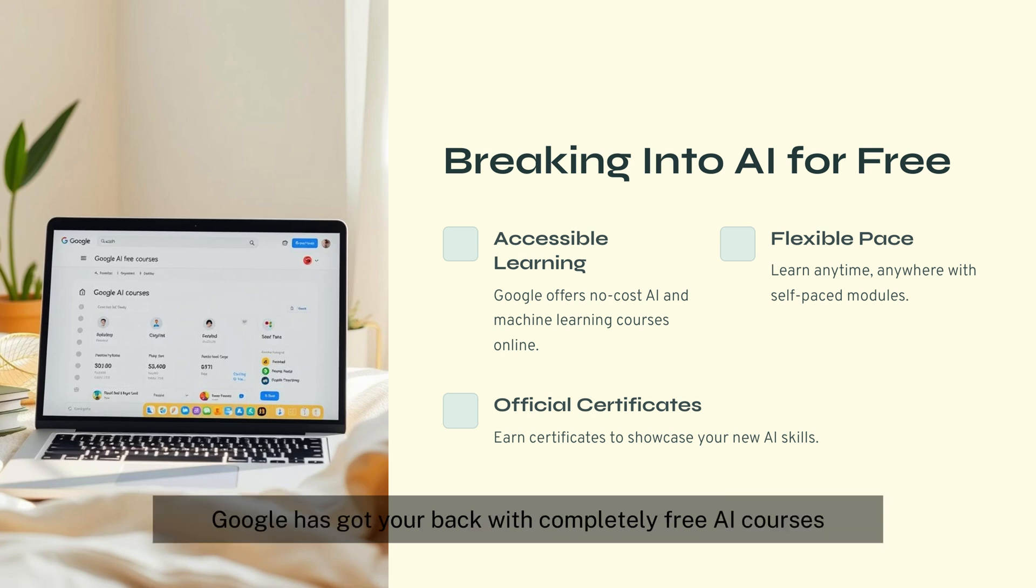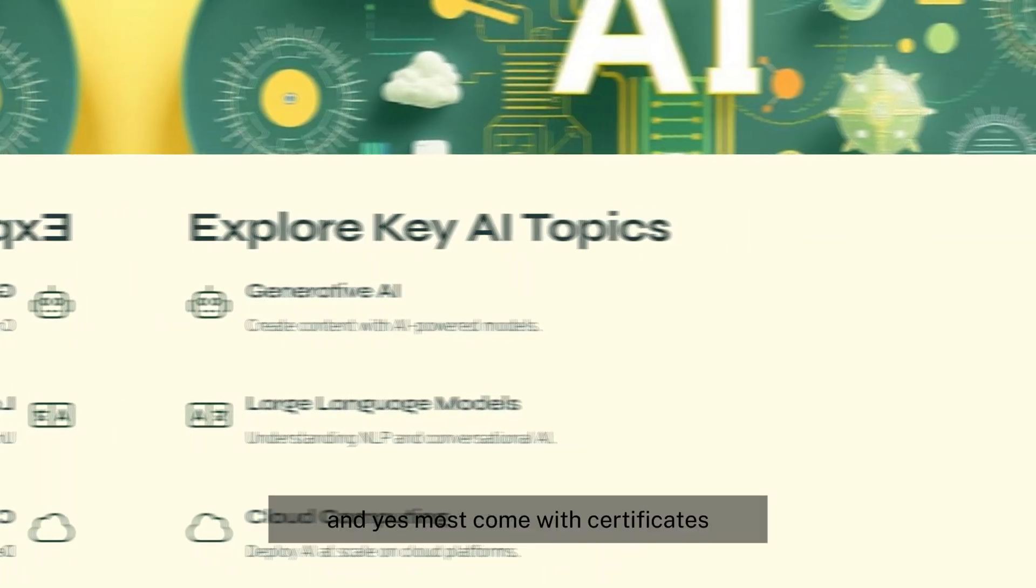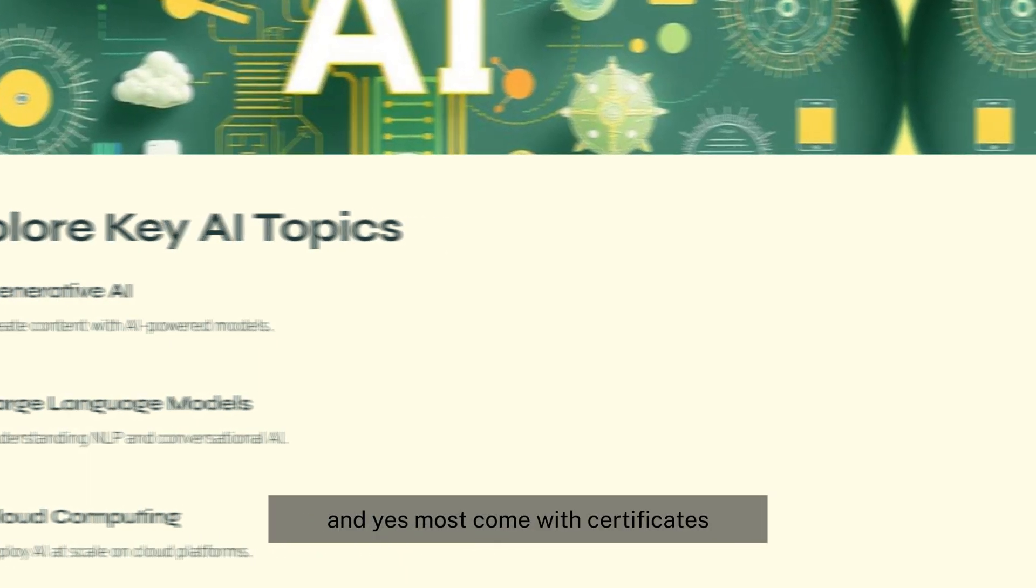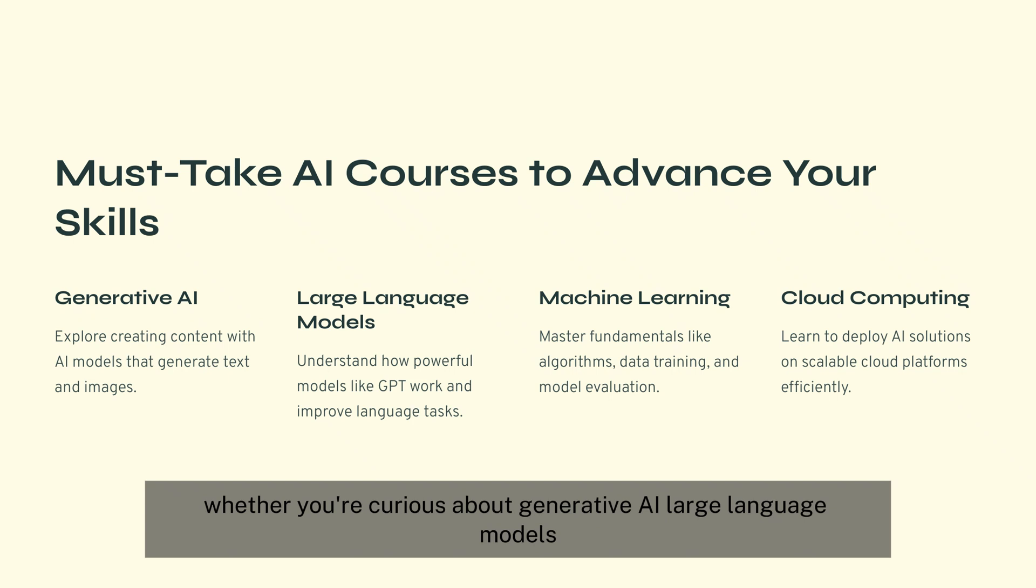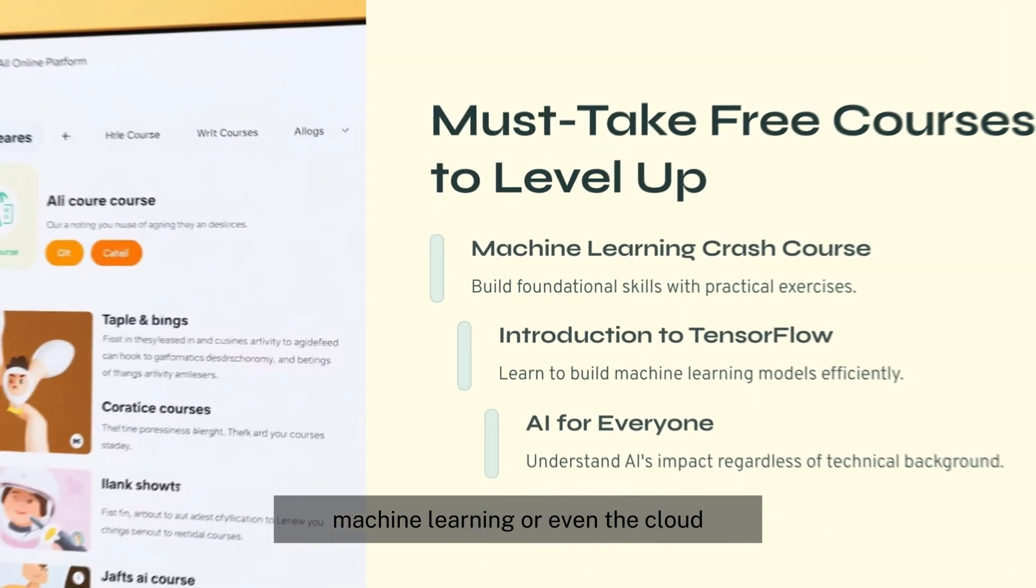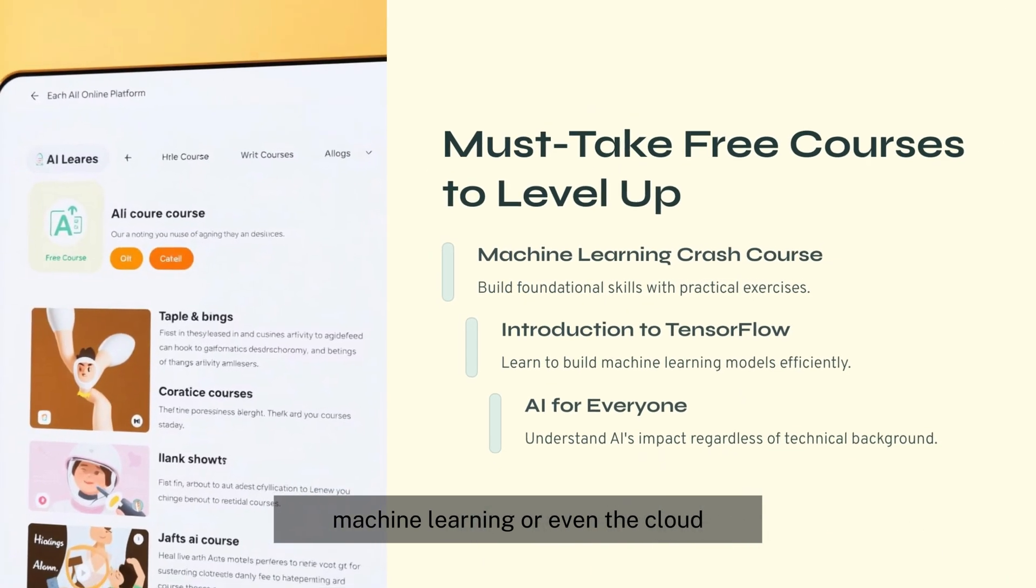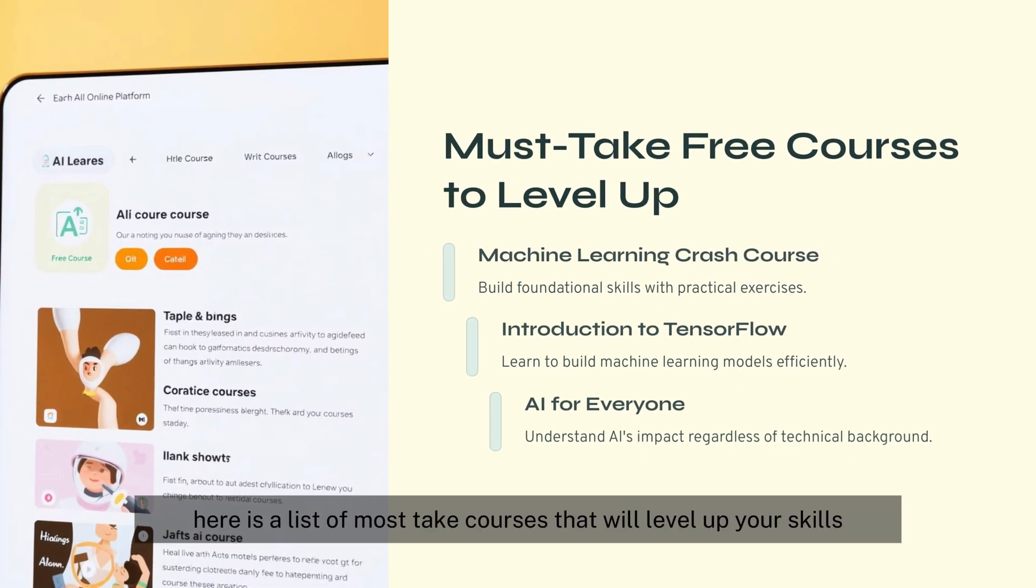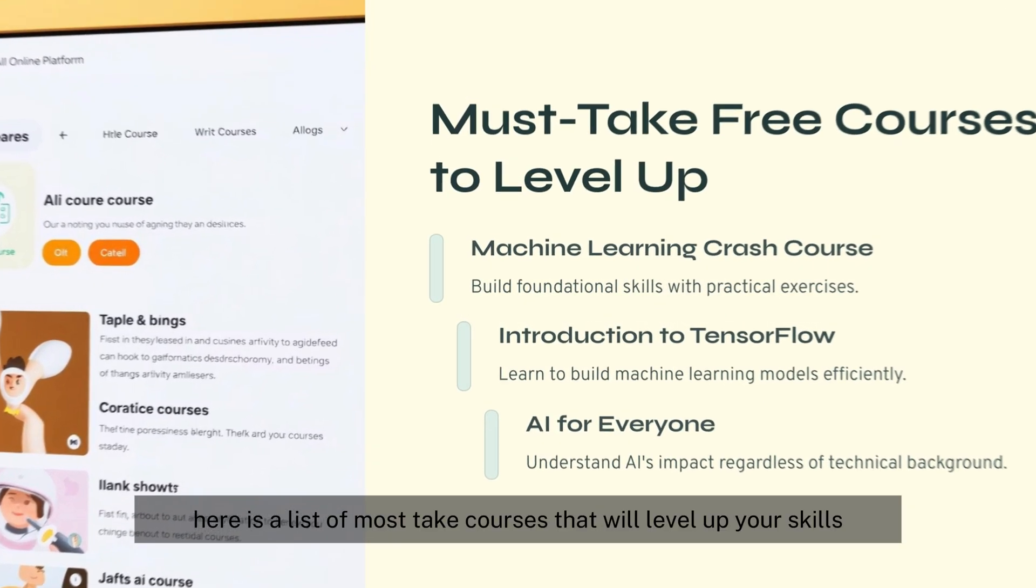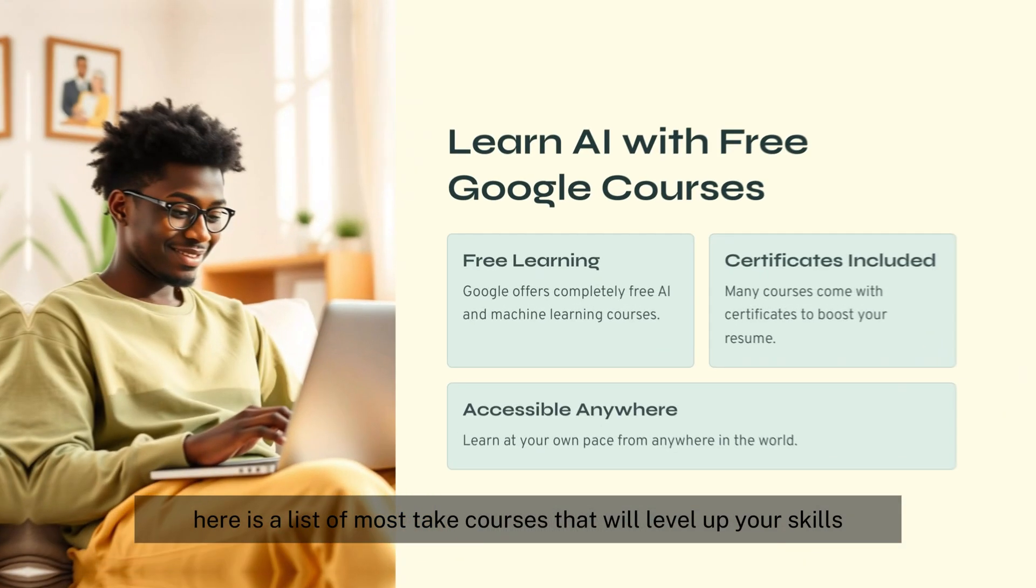With completely free AI courses, and yes, most come with certificates. Whether you're curious about generative AI, large language models, machine learning, or even the cloud, there is a list of must-take courses that will level up your skills.